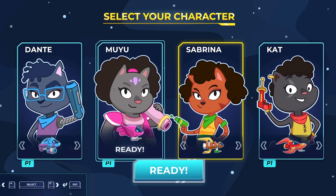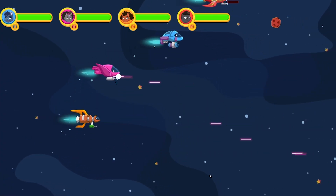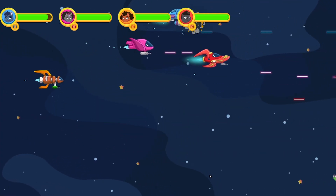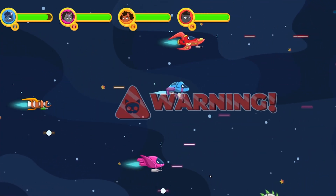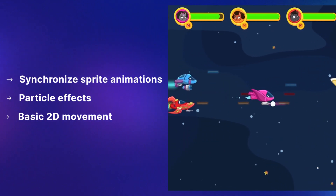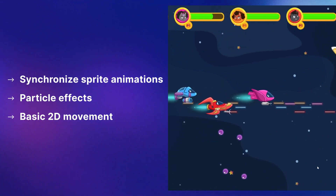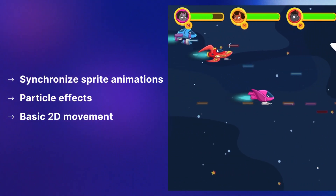Last stop: to space with Galactic Kittens, our newest sample 2D game where you'll be able to learn how to apply and synchronize sprite animations, particle effects, and basic 2D movement.